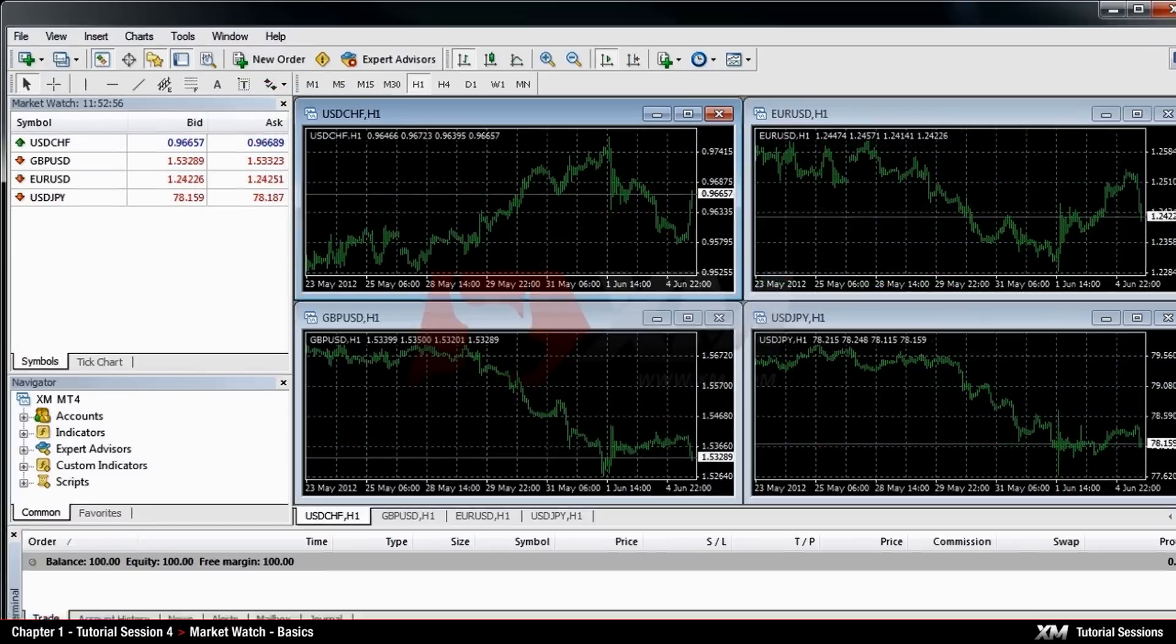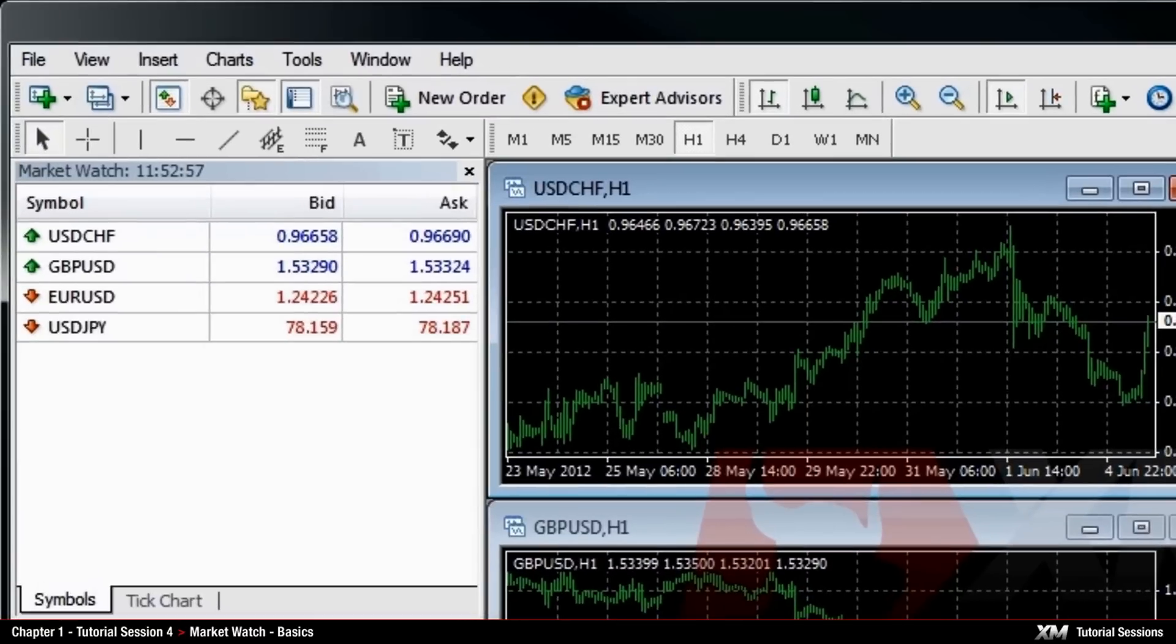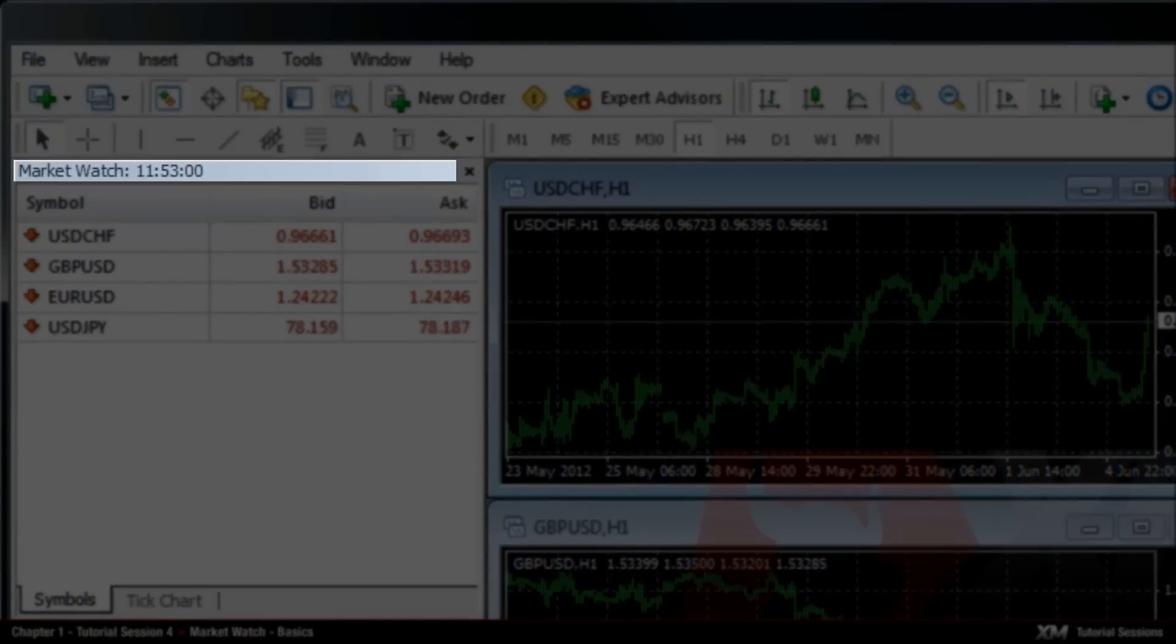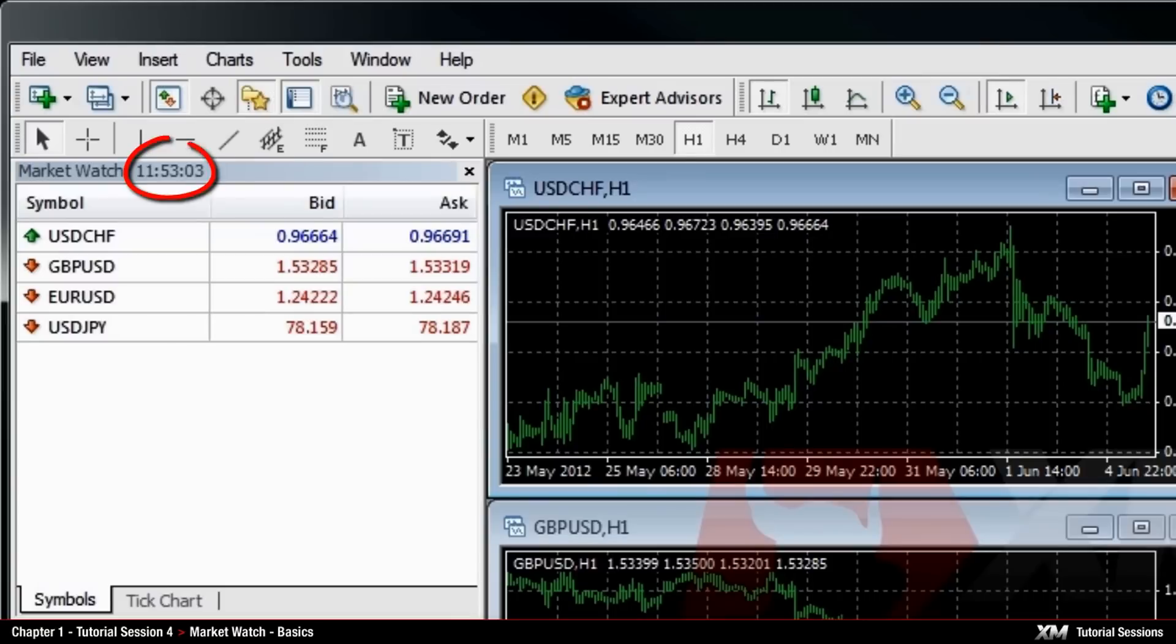Every trading instrument is represented by two quotes – the bid and the ask price. In the top left corner of the frame panel, you can see the current server time displayed – GMT plus 2.